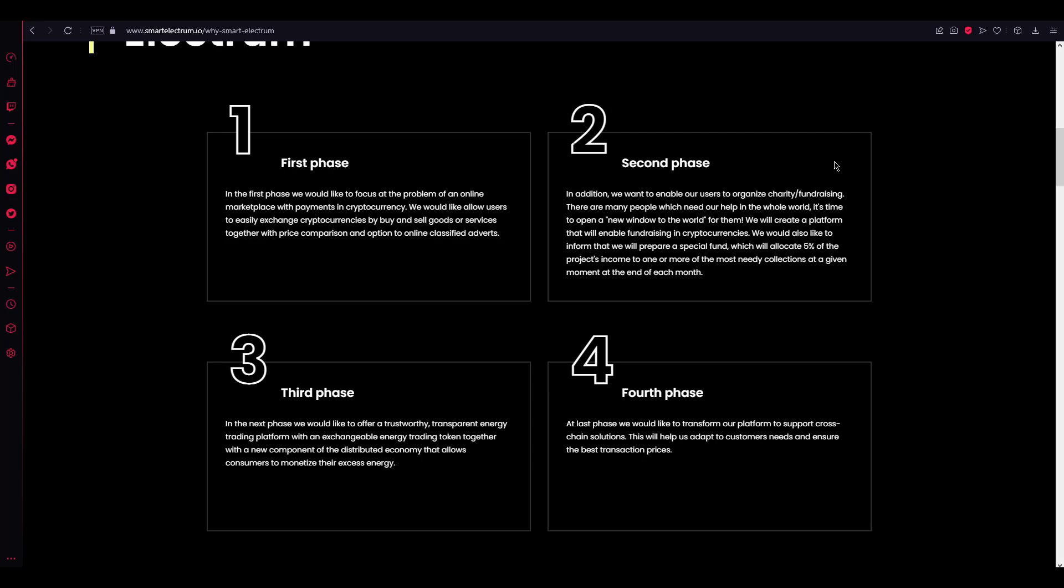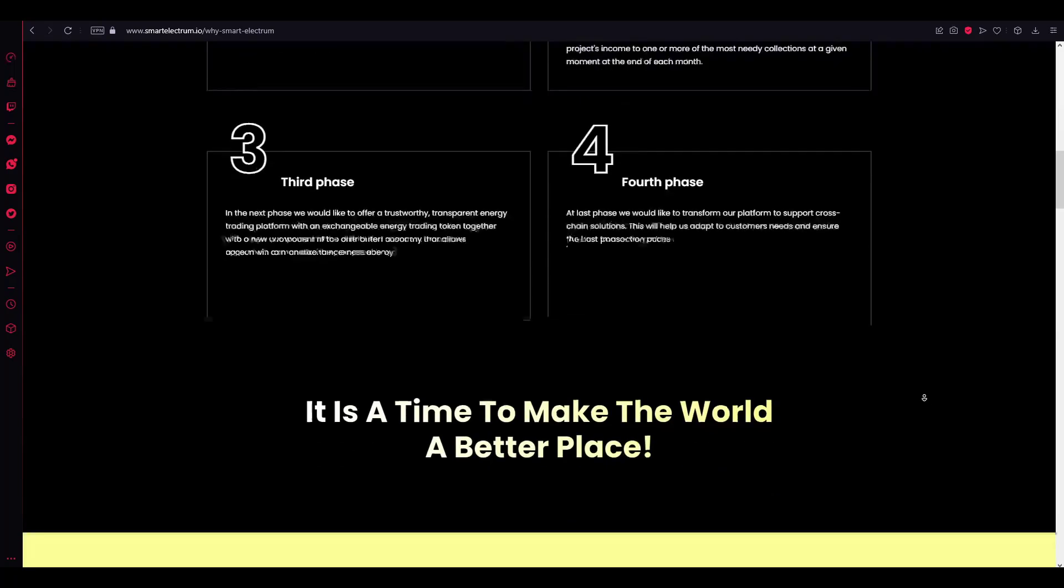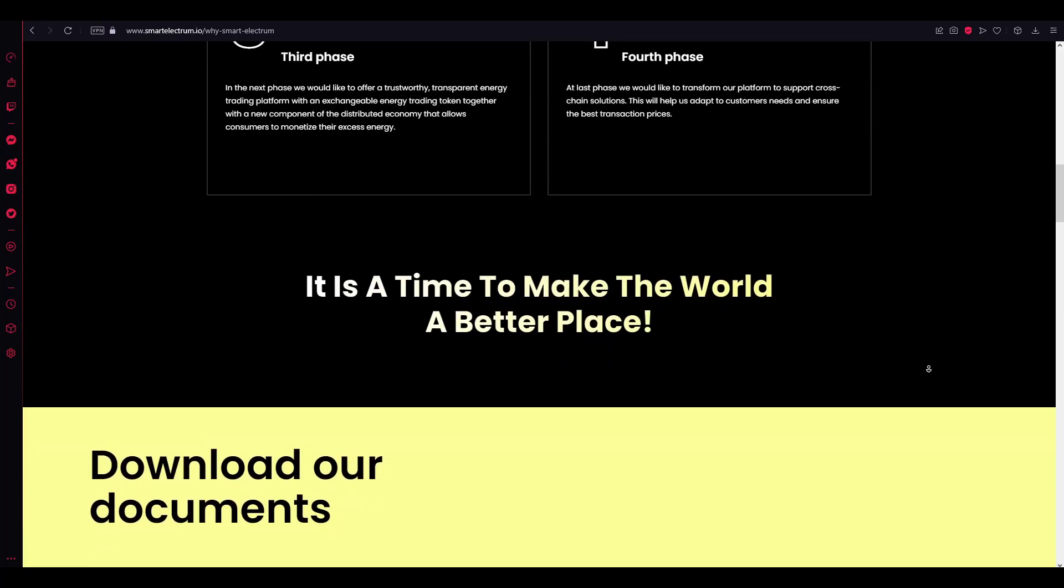Fourth phase. At last phase, we would like to transform our platform to support cross-chain solutions. This will help us adapt to customers' needs and ensure the best transaction prices.